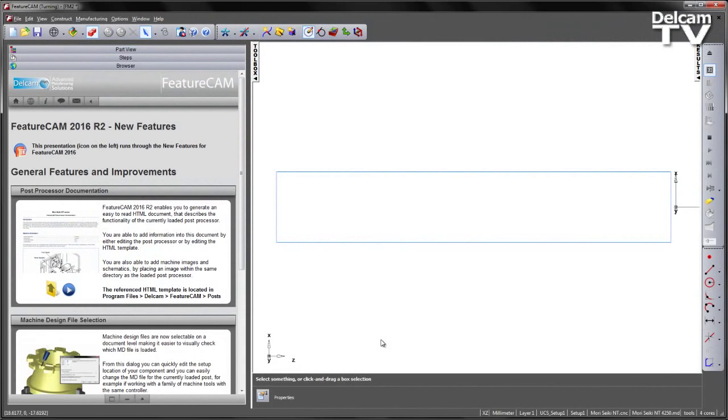You can add information into this document by either editing the post processor or by editing the HTML template. You can also add machine images and schematics by placing an image within the same directory as the loaded post processor.